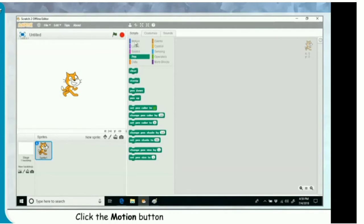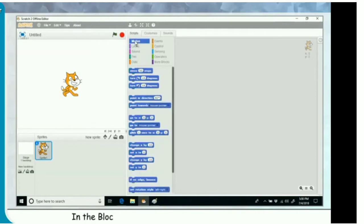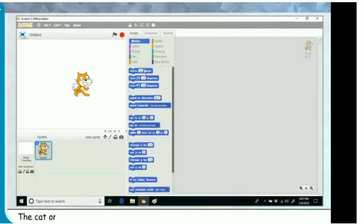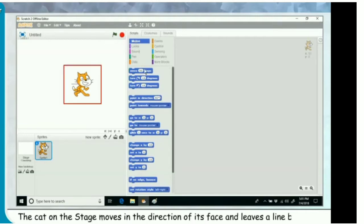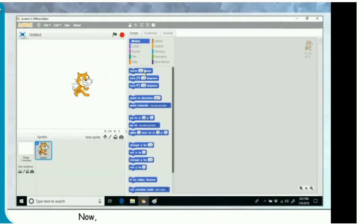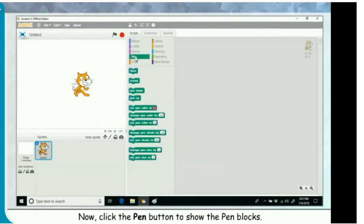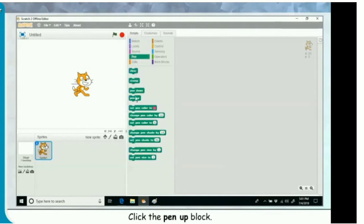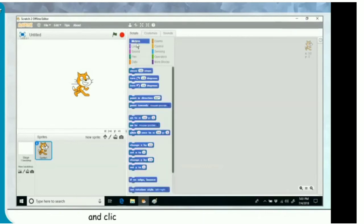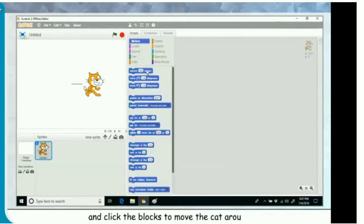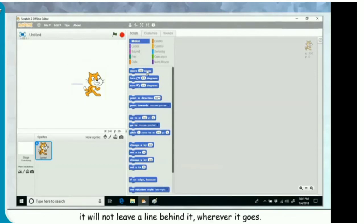Click the motion button to show the motion blocks. In the blocks palette, click the move 50 steps block. The cat on the stage moves in the direction of its face and leaves a line behind it. Now click the pen button to show the pen blocks. Click the pen up block — it will turn off the pen effect. Now if you click the motion button and move the cat around, it will not leave a line behind it.